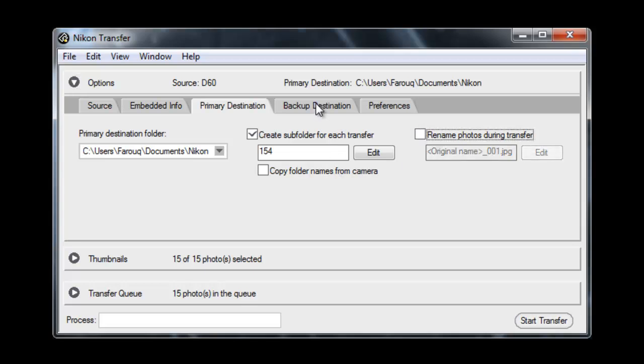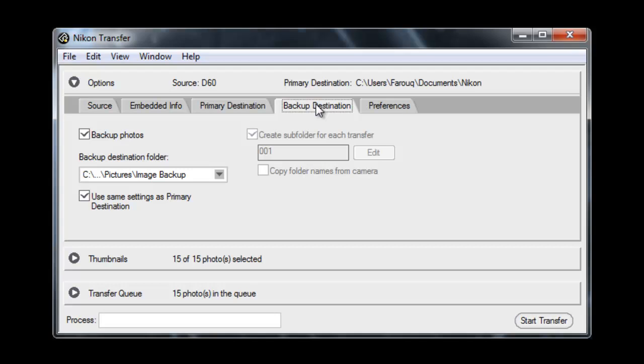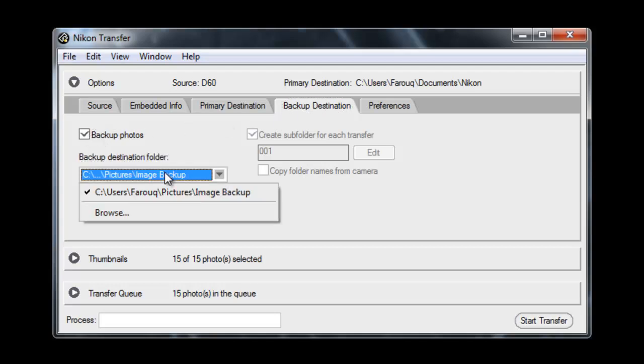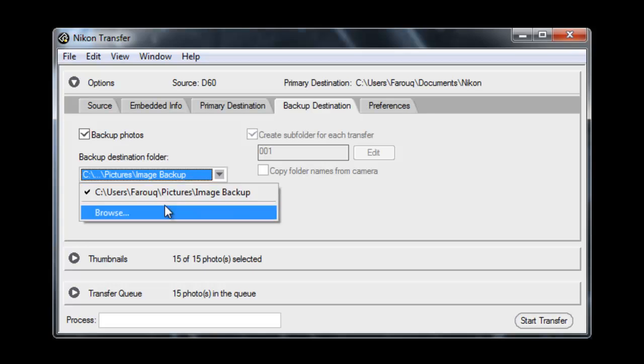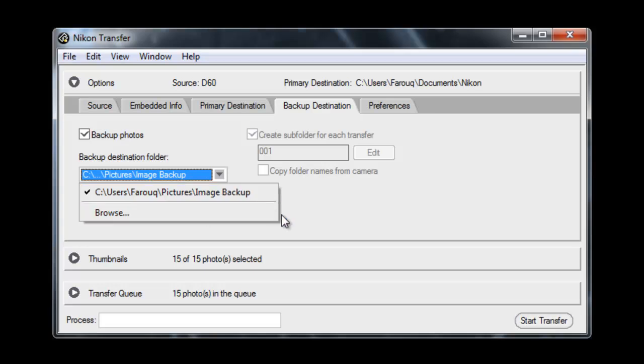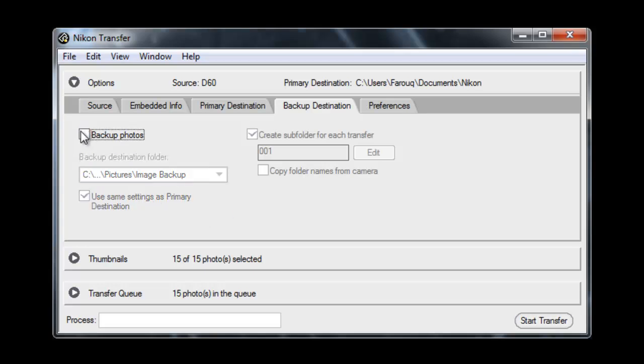Now if you've got an external drive connected to your laptop you can backup photos. You can send a copy of the images across to your backup drive. I haven't got one connected so there's no point selecting that.